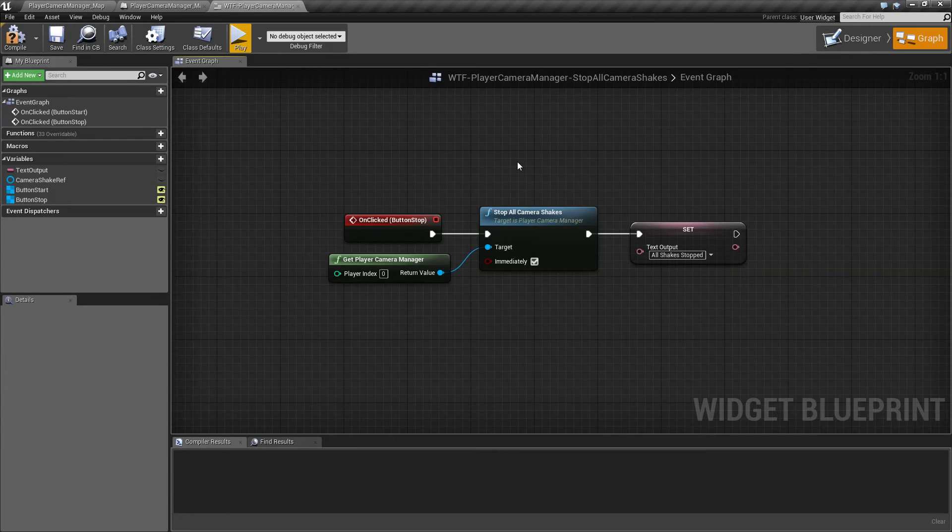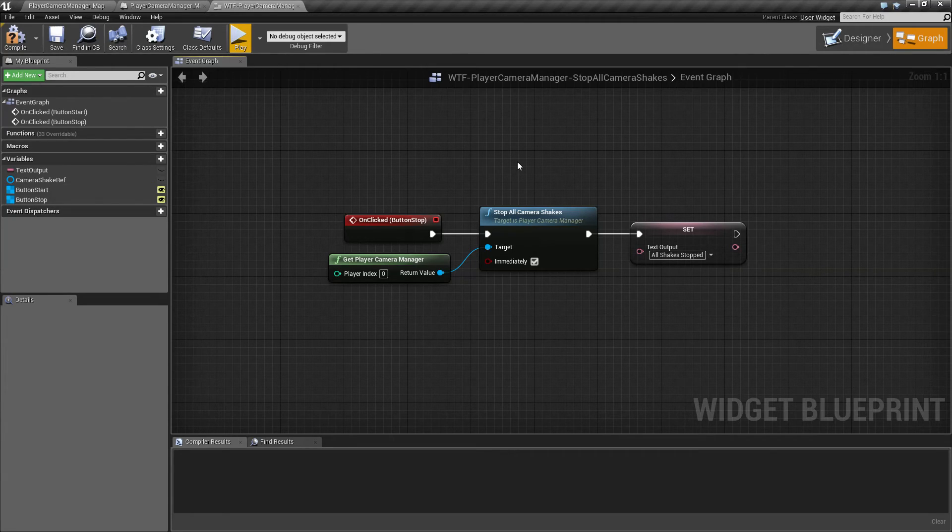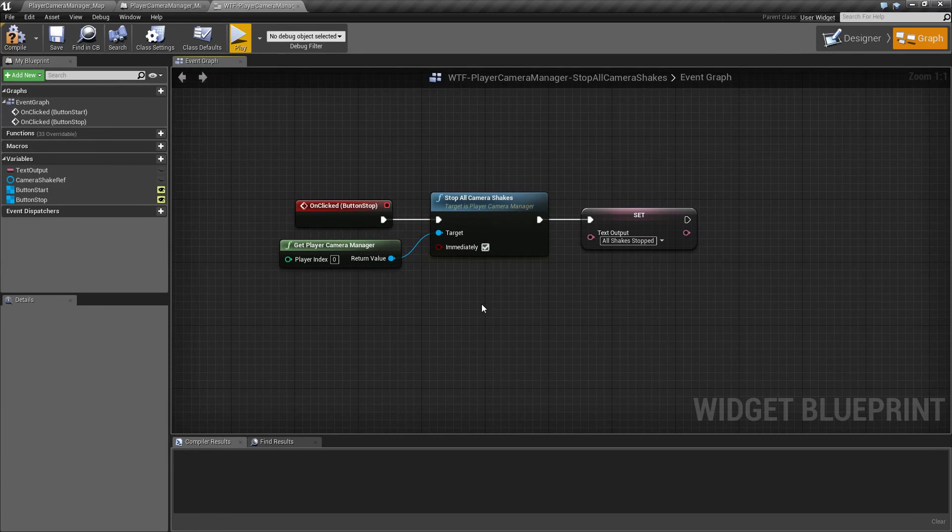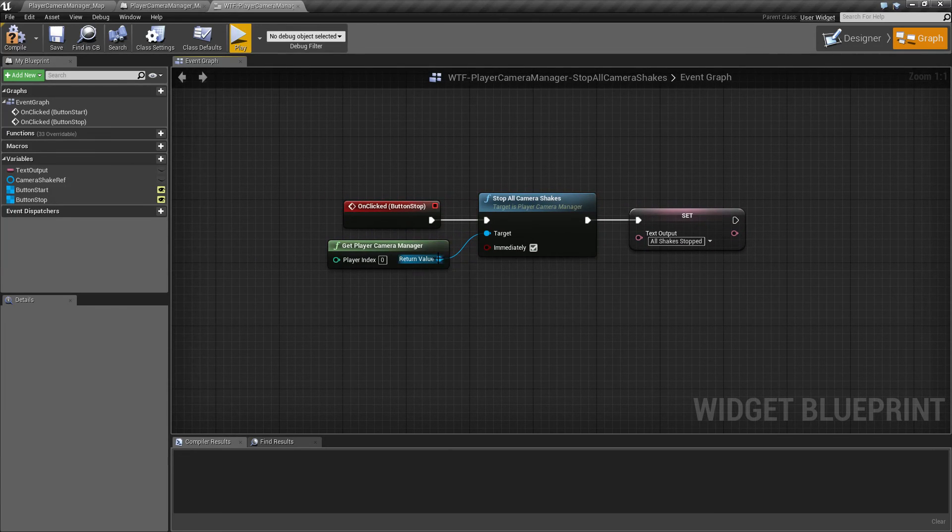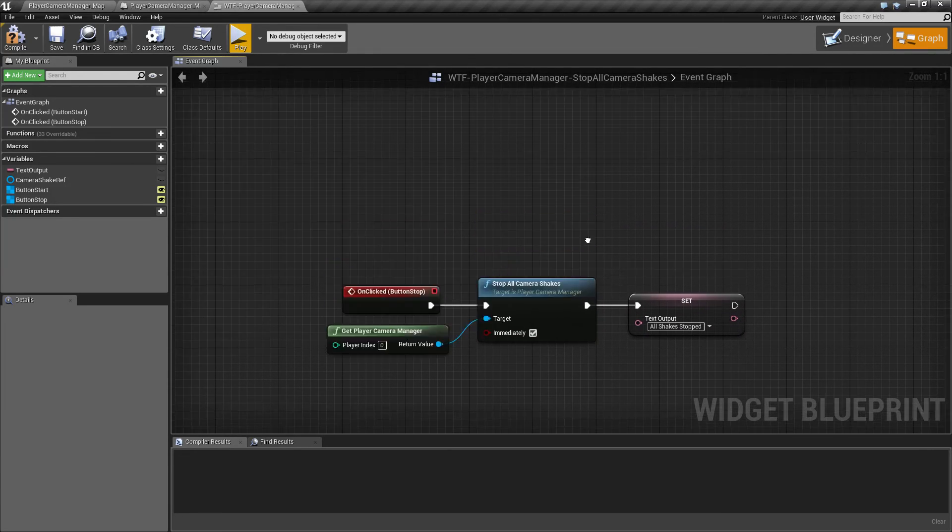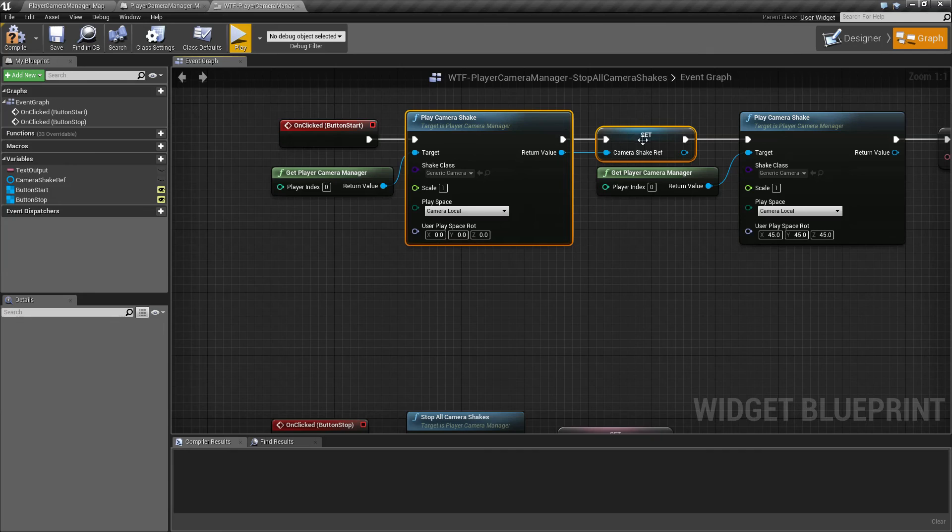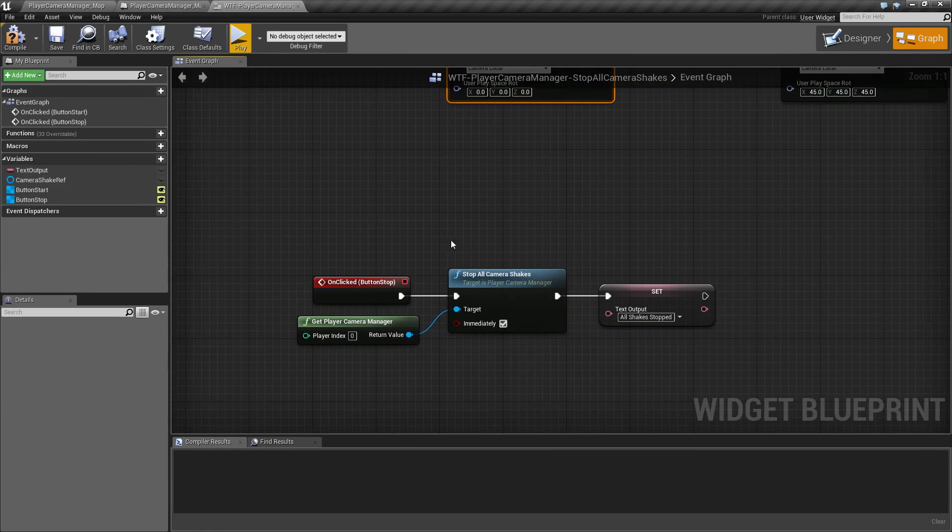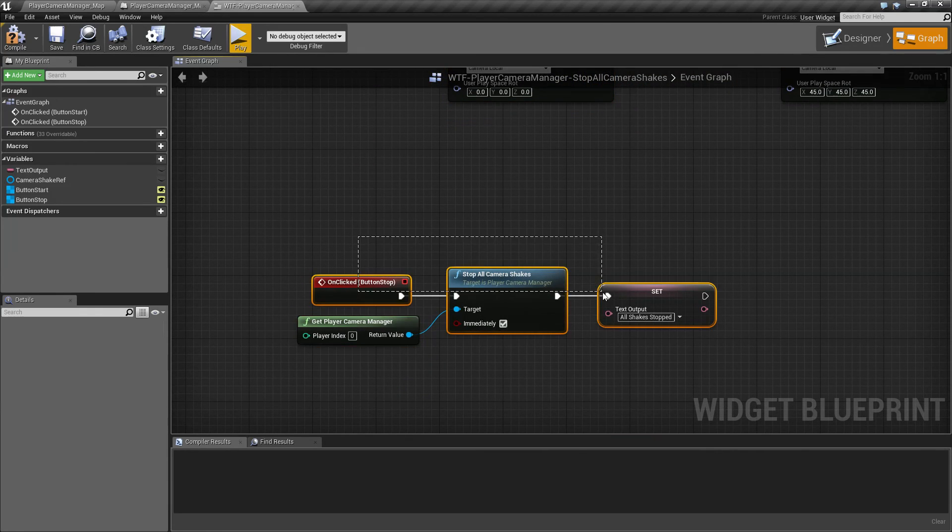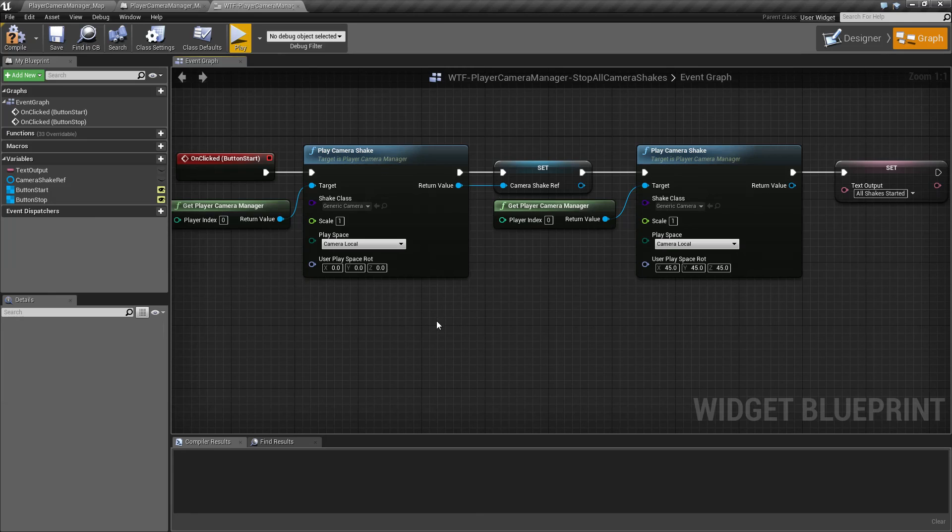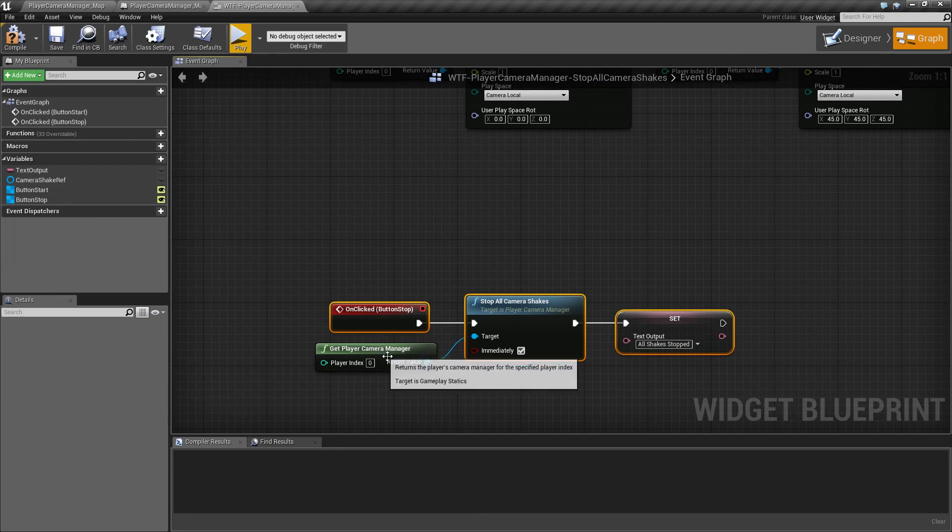That's going to wrap up our Stop All Camera Shakes node. It's like the Stop Camera Shakes node, except it will not take an individual reference to a camera shake, but instead stop all camera shakes that have started on the camera manager that you tell it to stop it on.